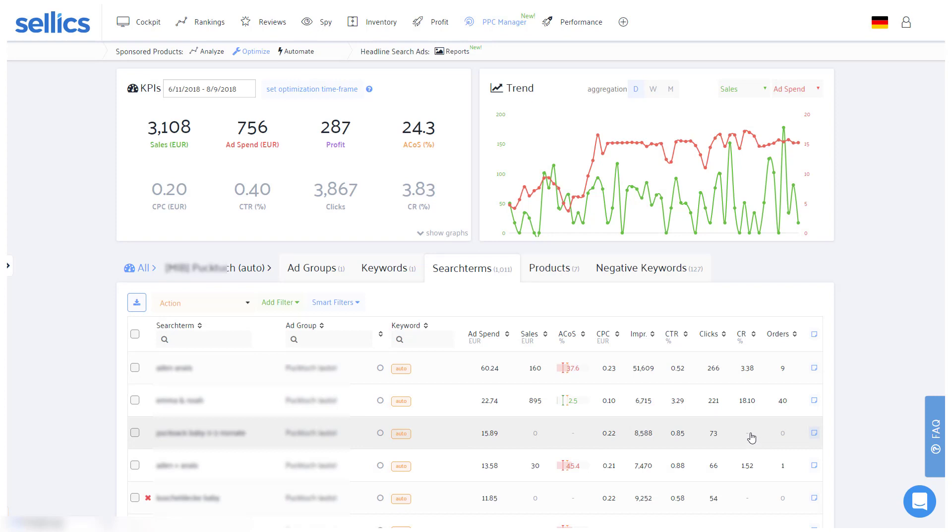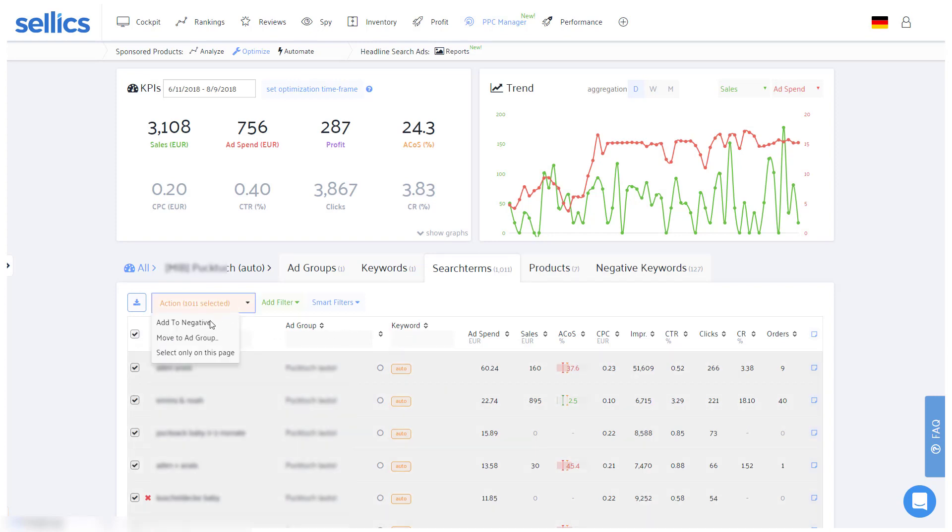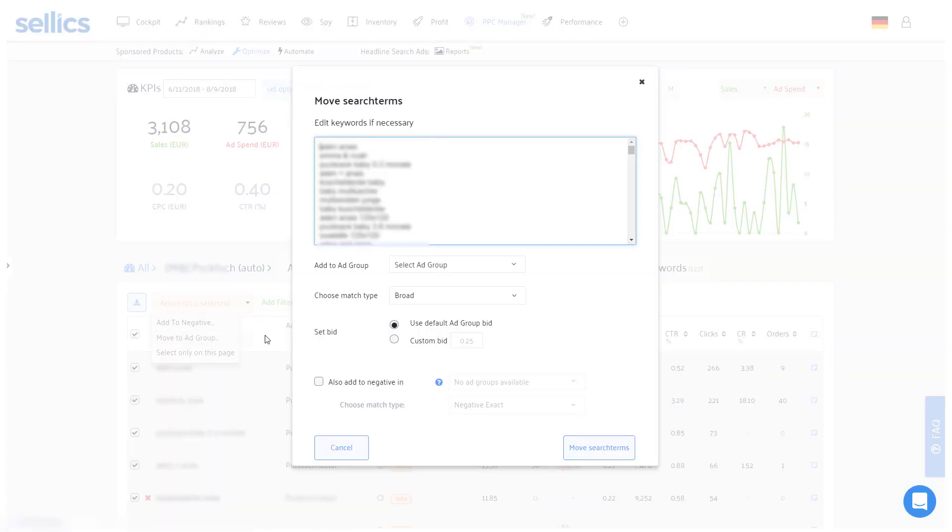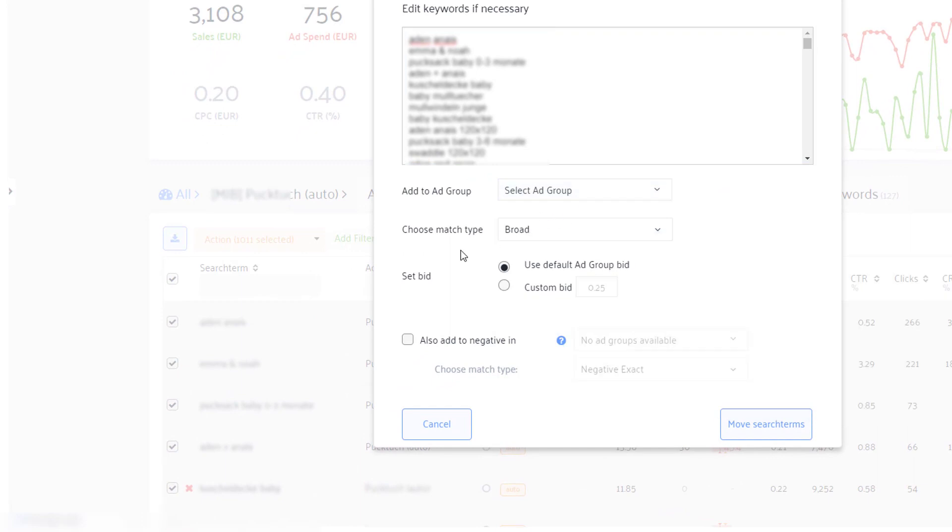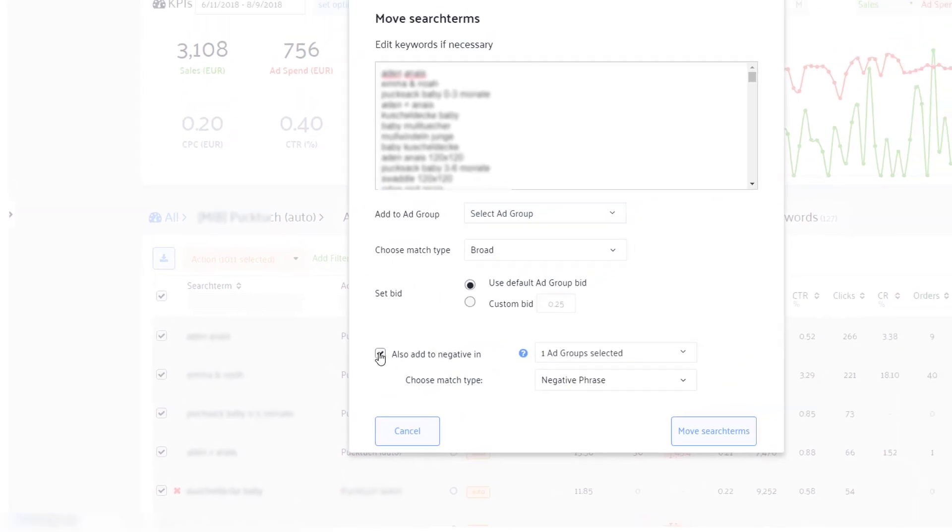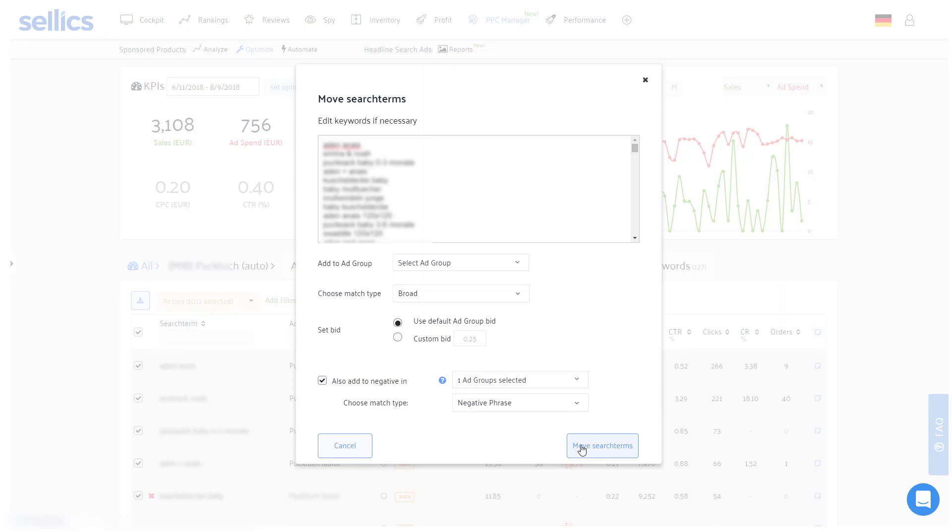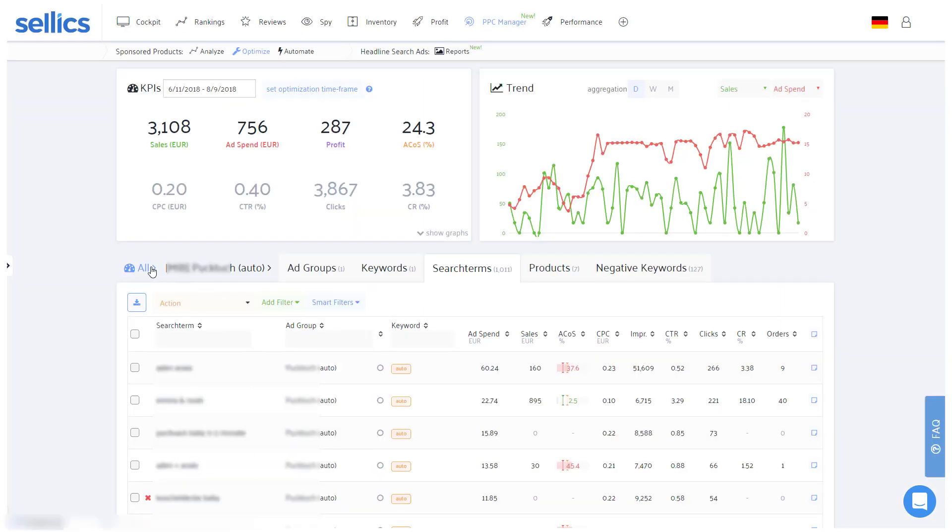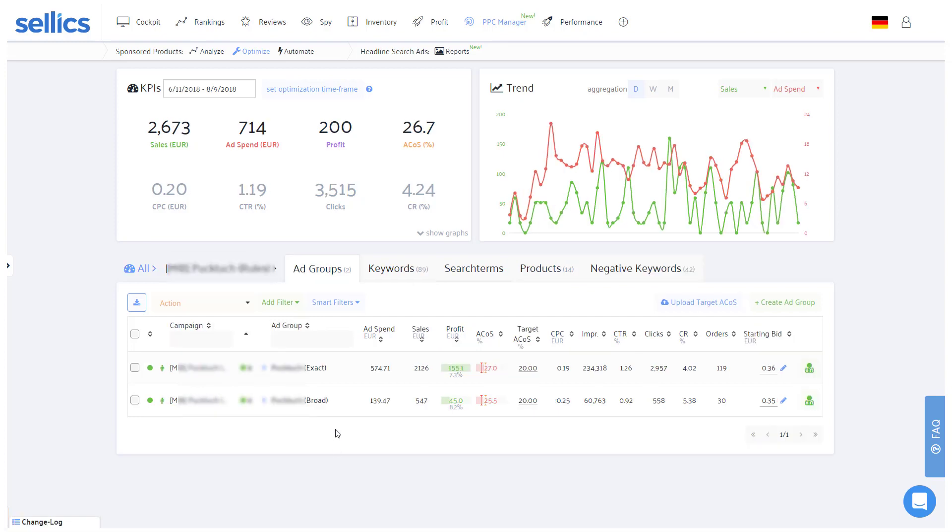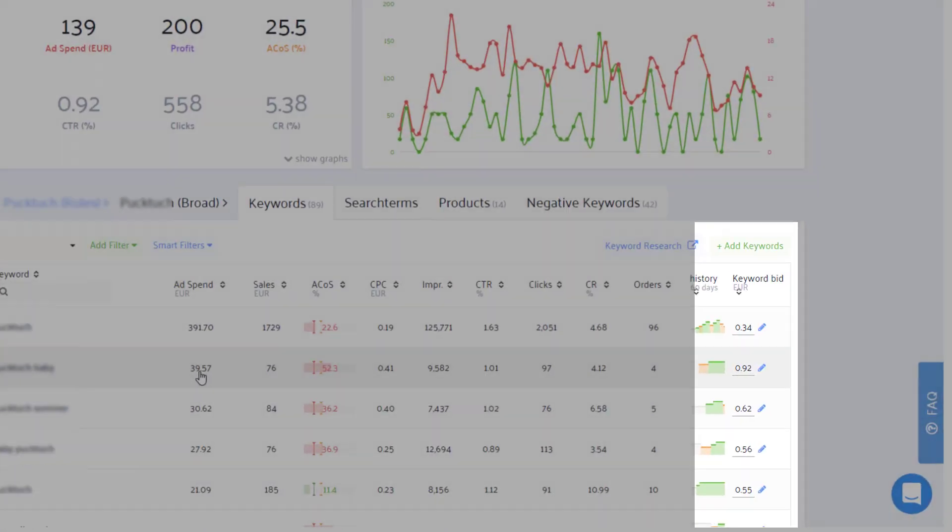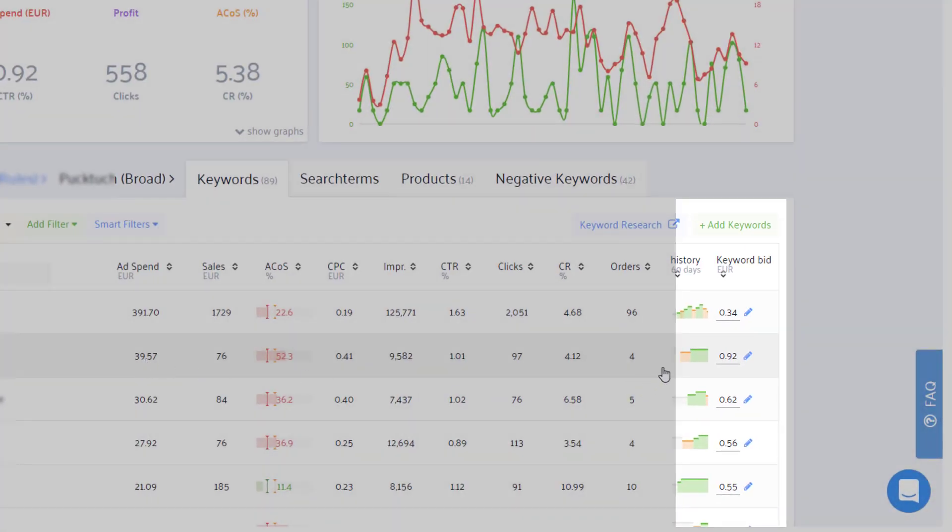This is also why you should always promptly add new keywords from your automatic campaigns as negatives and move them to your broad campaigns. Within Sellix you can do this in one swoop. This way Amazon will still find new similar search terms but won't show products in those campaigns for these exact search terms. Instead, you can add those researched keywords to your manual campaigns and have control over their individual bids.